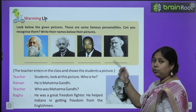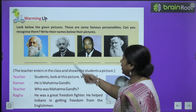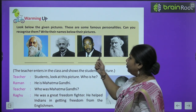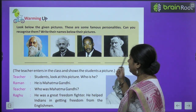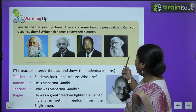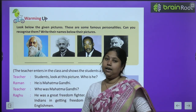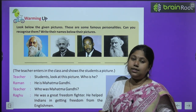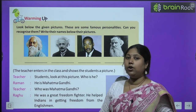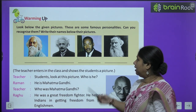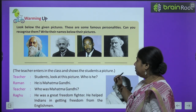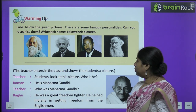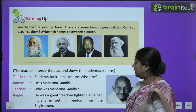But before that, let's do a warm-up exercise. Look at the given pictures — these are famous personalities. Can you recognize them and write their names below the picture? ये कुछ famous personalities हैं, हमें इनके pictures को देखना है, इन्हें identify करना है, यानि पहचानना है, और इनके नाम लिखने हैं. ये सभी बहुत famous हैं, आप सब इनमें से बहुत से लोगों को जानते हैं, तो आपको खुद इनके नाम लिखने हैं.